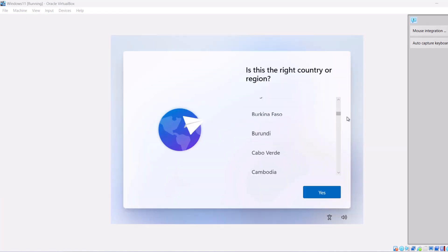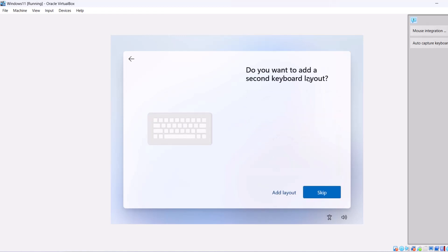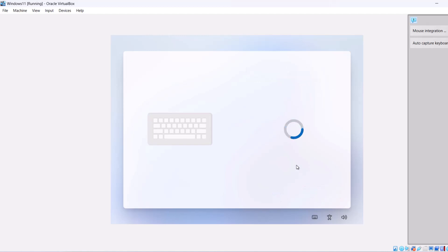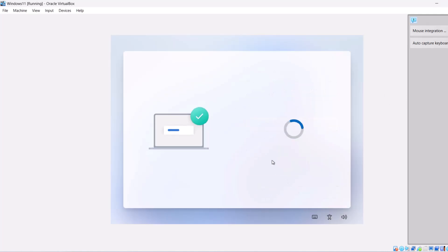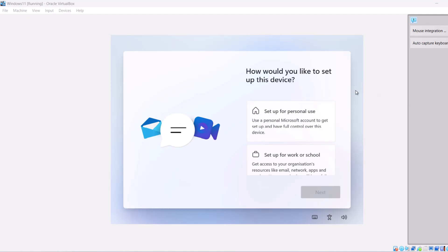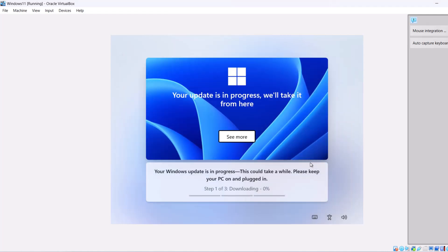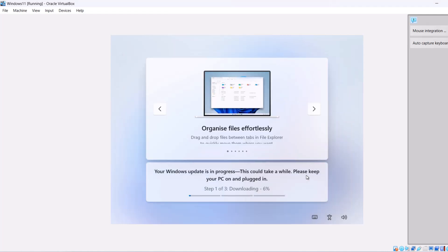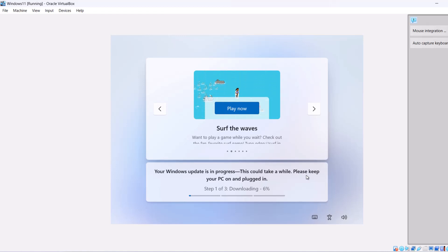Select your region. I will select Ireland and click Yes. Select your keyboard. I will select United Kingdom and click Yes. Do you want to add a second keyboard layout? I will say Skip. It will ask you to name your device, skip this for now. How would you like to set up this device? Select Setup for personal use and click Next. Your Windows update is in progress. This could take a while. Please keep your PC on and plugged in. We will need to wait until this downloading process finishes.